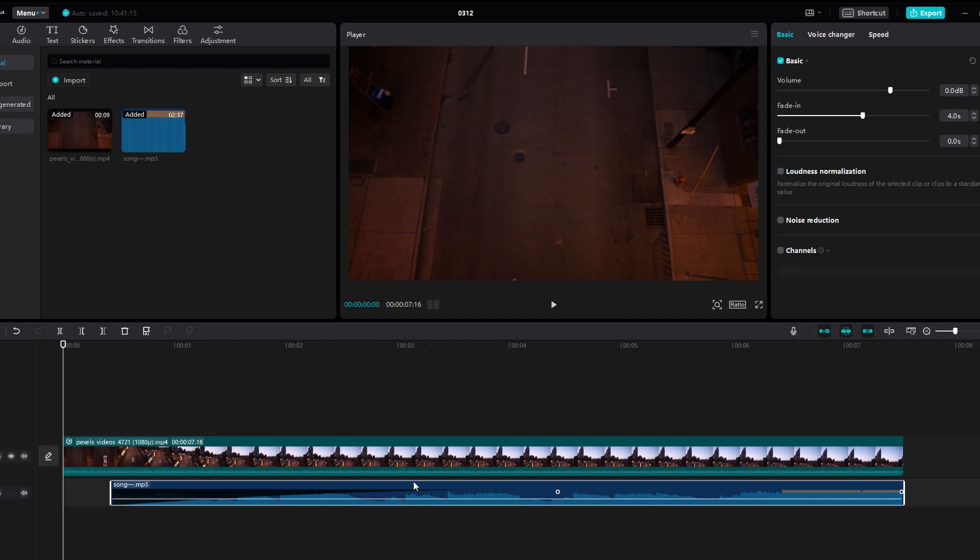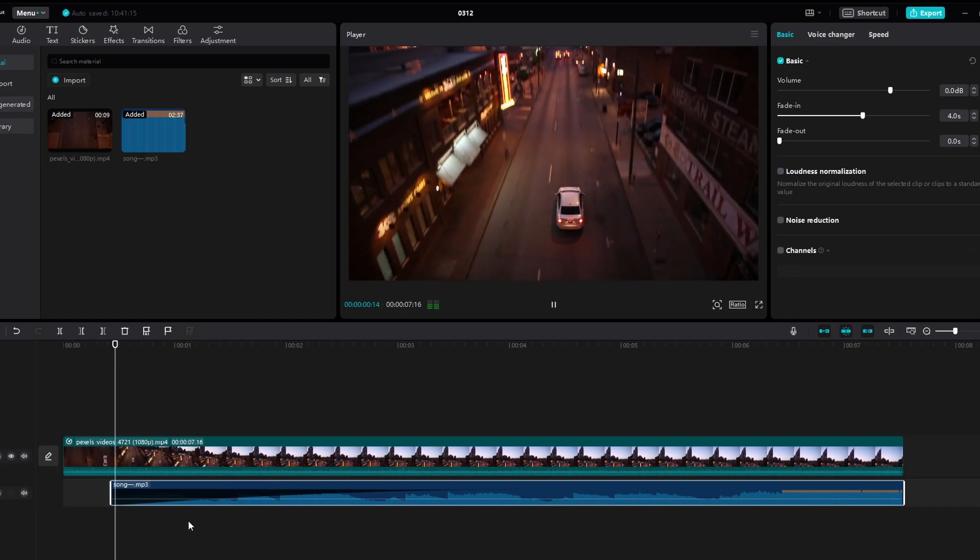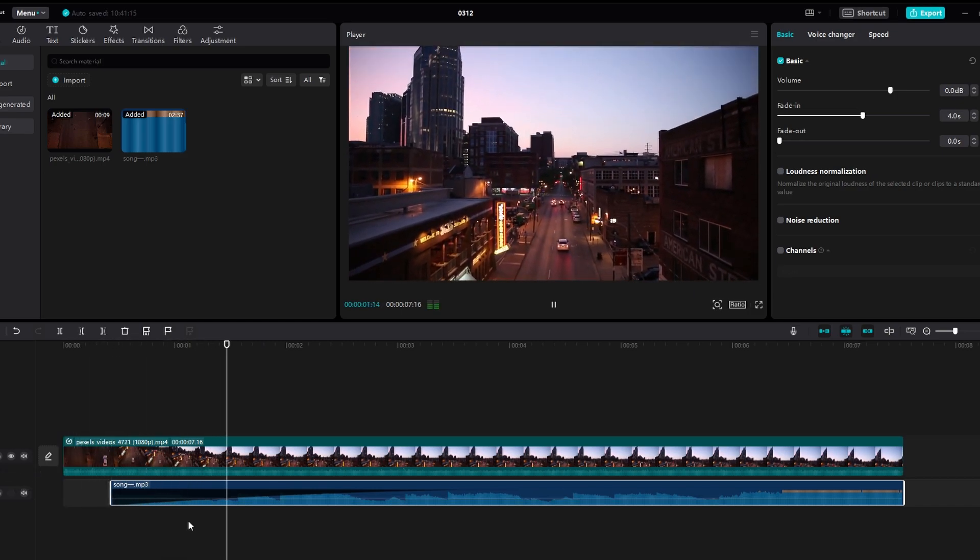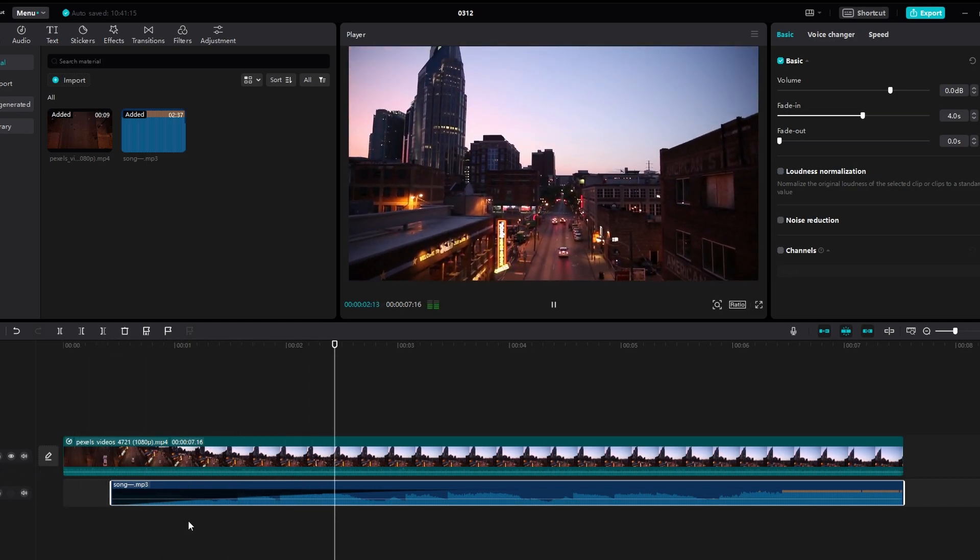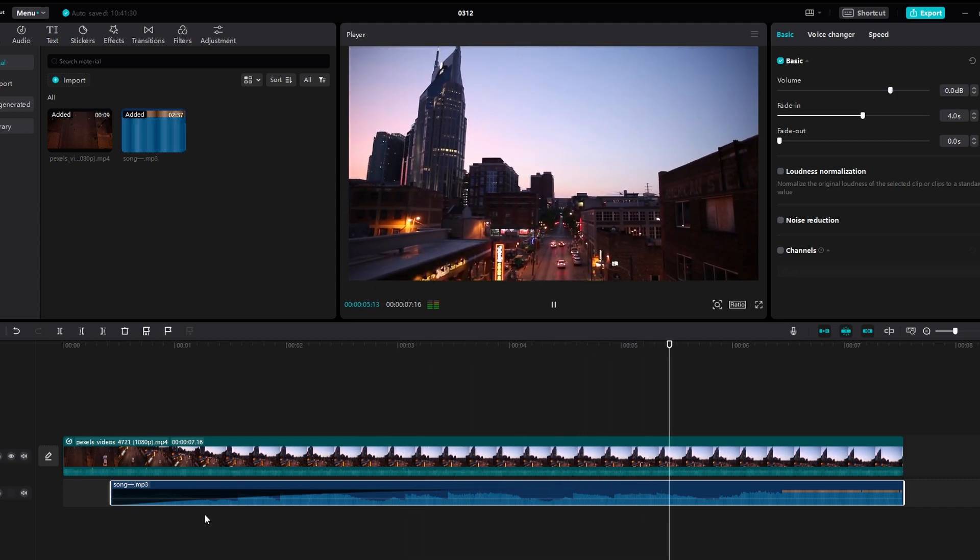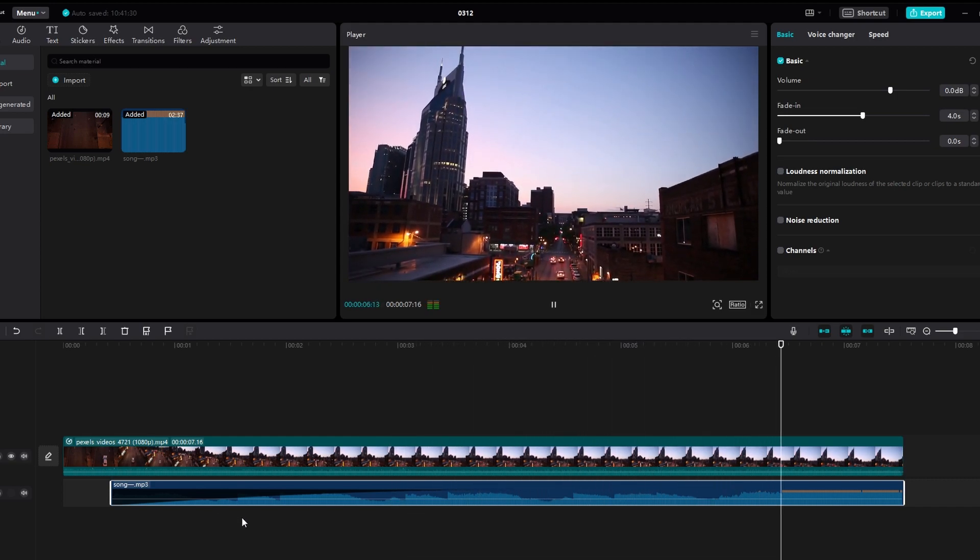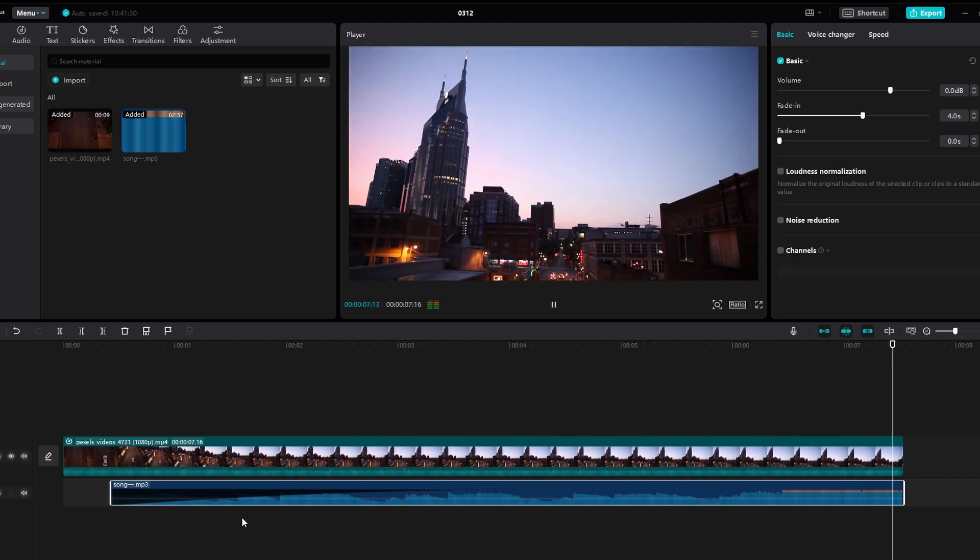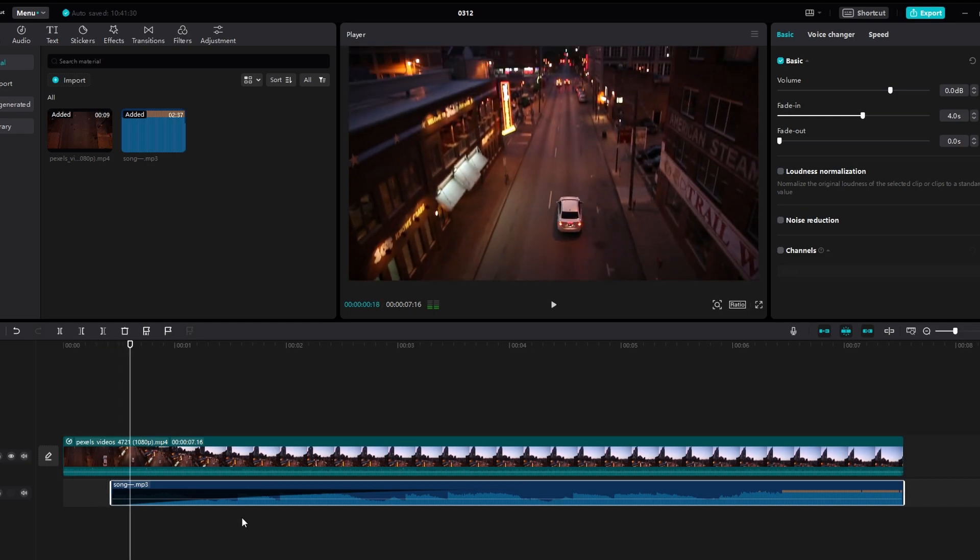When you're done, you can preview your video to ensure that the audio is synced correctly and sounds the way you want it. You can still make any necessary adjustments to audio clips or their placement on the timeline. Continue fine-tuning until you're satisfied with the audio quality and timing.